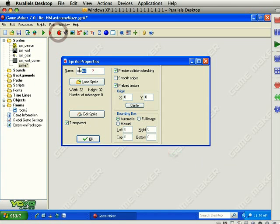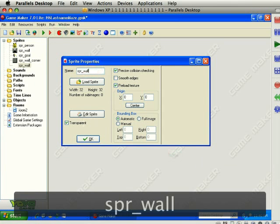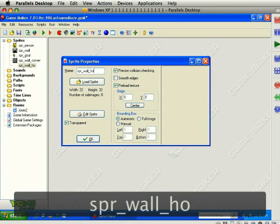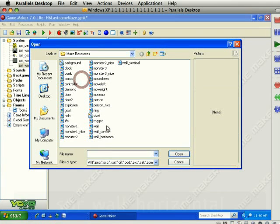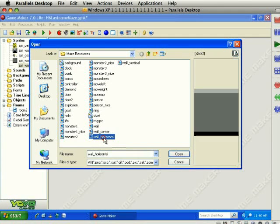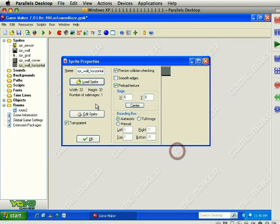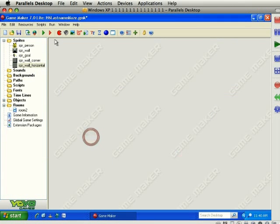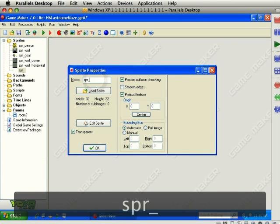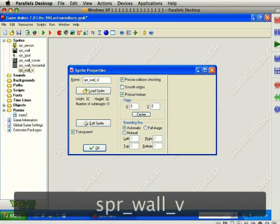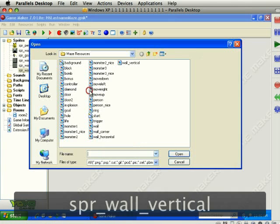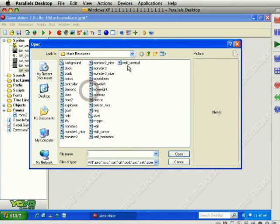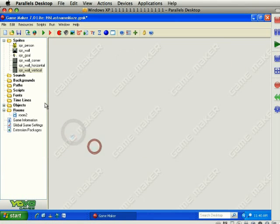We'll add another one, SPR underscore wall underscore horizontal. We'll grab the wall horizontal and uncheck transparent. And then the third one, SPR underscore wall underscore vertical. Here is wall vertical, uncheck transparent and click OK.